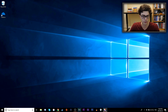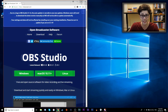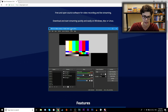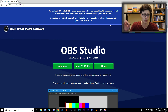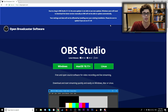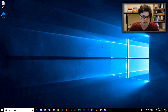First of all, you need to download OBS — it is completely free. You can download it for Windows, Mac, or Linux. It's a really awesome program that is 100% free with no watermarks or free trial limitations. You can use it to stream as well as record your screen. Today I'll just be talking about recording.